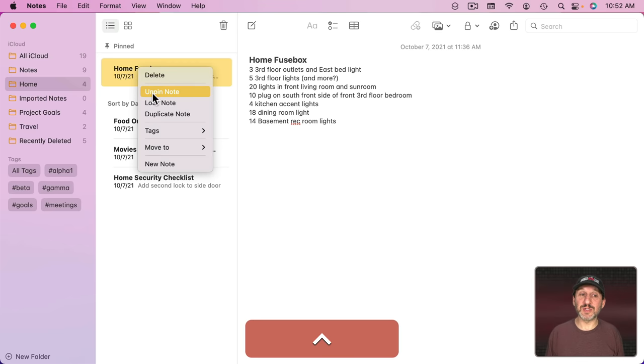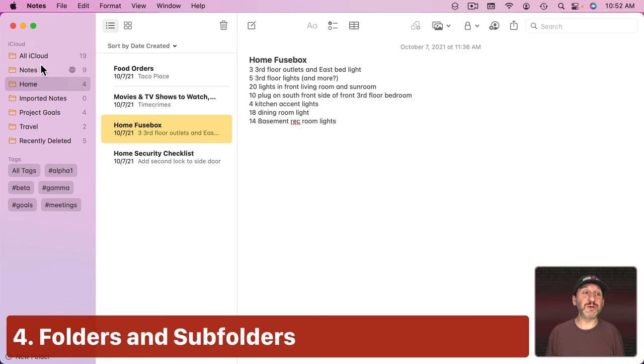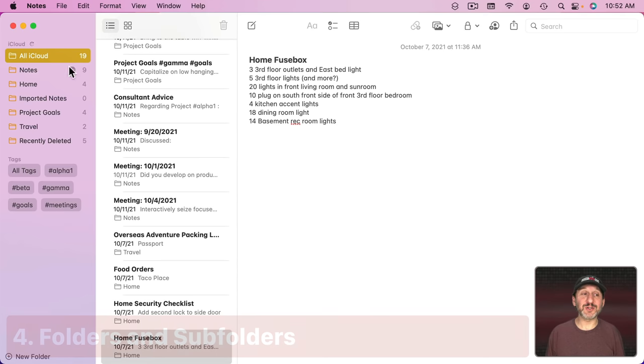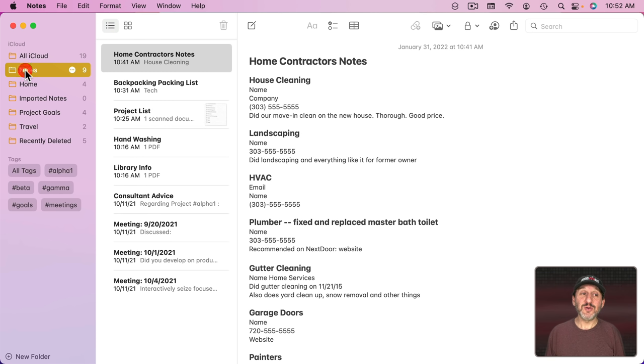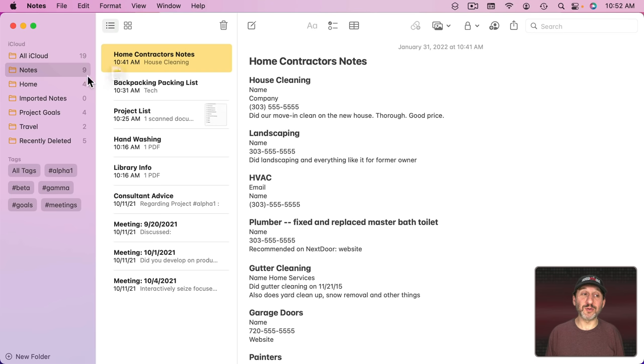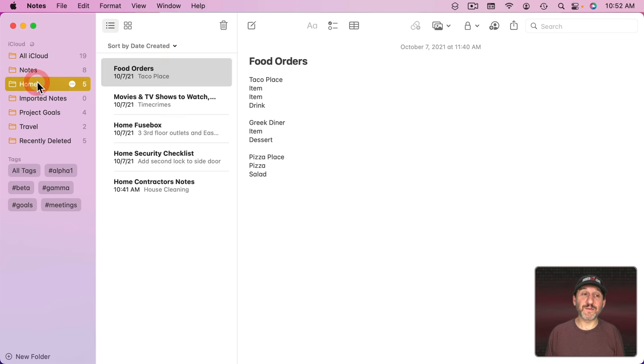To unpin, you just do the same thing. Now with folders here, you're going to have All iCloud which is going to show you all your notes and you can't sort this. You can create your own folders here to put your notes in. Notes can only be in one folder at a time, so if you move a note from one folder to another, it won't be in that first folder anymore.